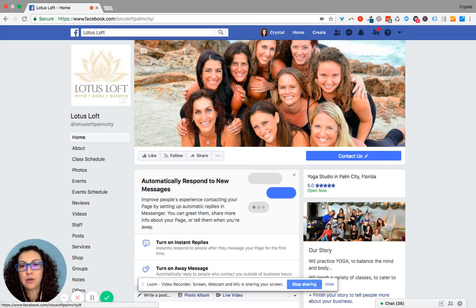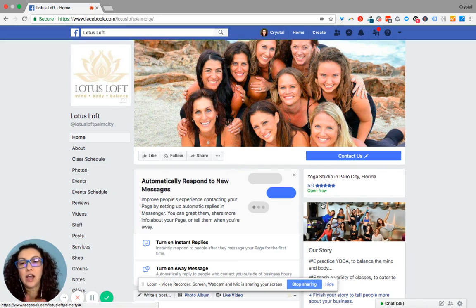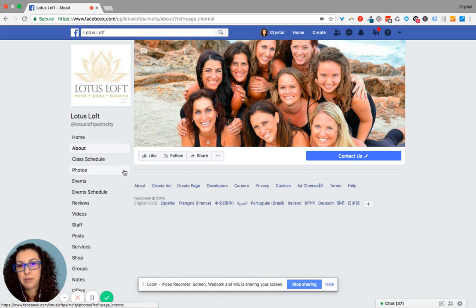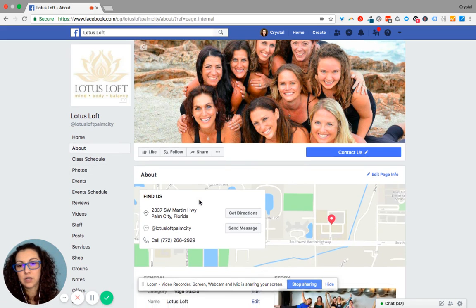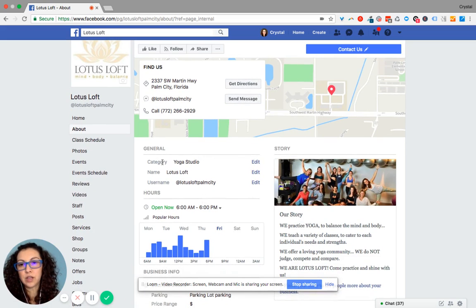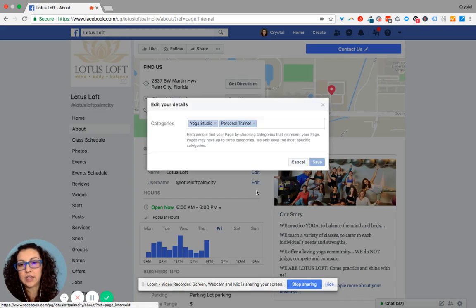Here is how you update a category on your Facebook page. After you've logged into your Facebook page and you've found your business page, click on About. Then from About, see where it says General and then Category. Under here, click Edit.